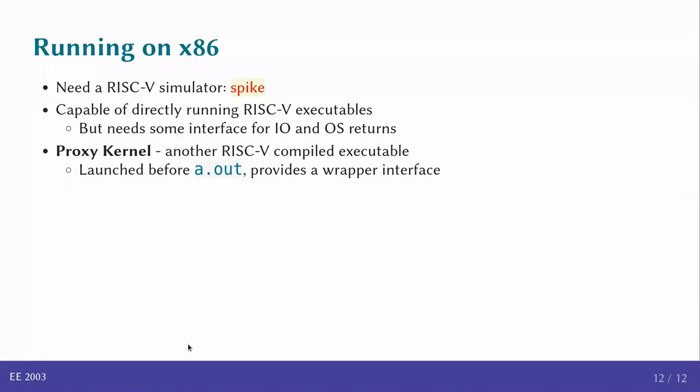So, essentially to summarize, in order to run on X86, we need a RISC-V simulator. This is capable of directly running RISC-V executables. But since we need some kind of an interface for input output and for the operating system function calls, we use a proxy kernel. This is launched before a.out and essentially acts like a wrapper around the actual function that you are trying to execute. In this way, you can try out different programs written for RISC-V, write them either in assembly or you can even write them in C and compile them and then run them using the proxy kernel.